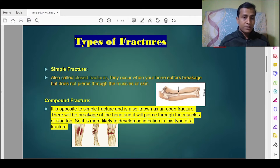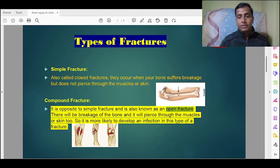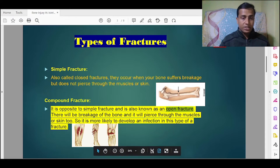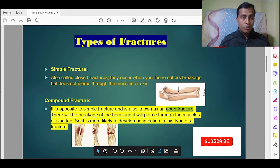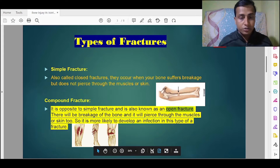The next type is compound fracture, also known as open fracture. It is the opposite of a simple fracture — there is breakage of the bone and it pierces through the muscles or skin as well. It is more likely to develop an infection. As you can see in the picture, the bone is broken and the muscles and skin are also affected.